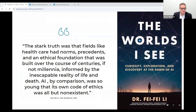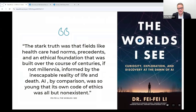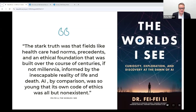I love this quote from Dr. Fifi Lee: 'The truth was that fields like healthcare had norms, precedents, and ethical foundations built over the course of centuries, if not millennia, informed by the inescapable reality of life and death. AI was so young that its own code of ethics was all but non-existent.' When we're creating policies for AI in our institutions, we should remember that AI really is brand new in terms of developing policies. It's been around since 1950, but it hasn't been used by the greater population for all that long, so it's going to take some time for people to integrate it into their lives.